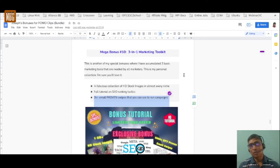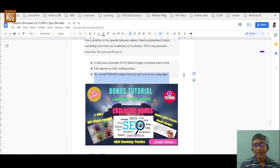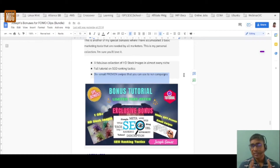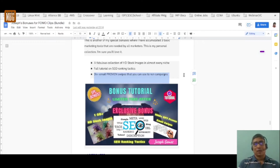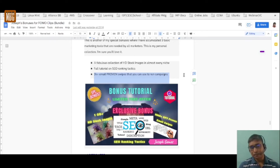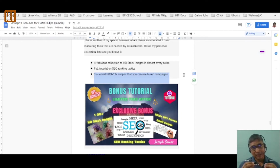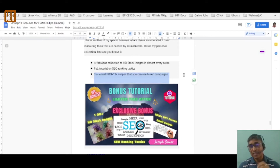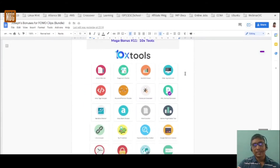The tenth bonus — the first mega bonus — is a Three-in-One Marketing Toolkit. It consists of a fabulous collection of HD stock images over 1 GB in size covering every niche, a full tutorial on SEO ranking tactics, and 3,000 plus done-for-you proven email swipes to engage with customers after they've joined your list. These are proven swipes that have worked for people.